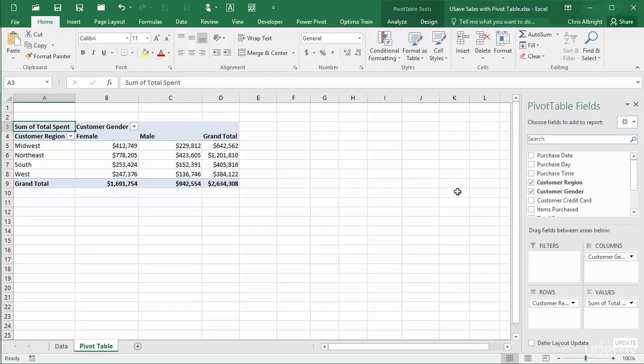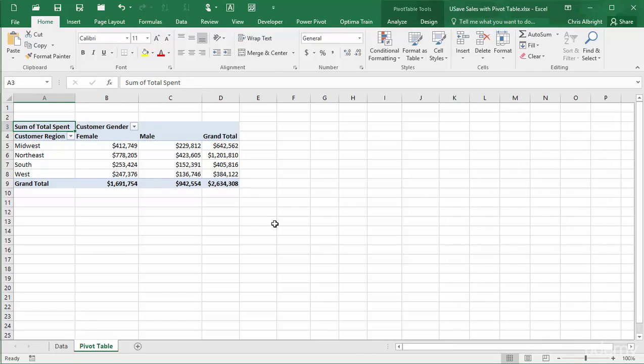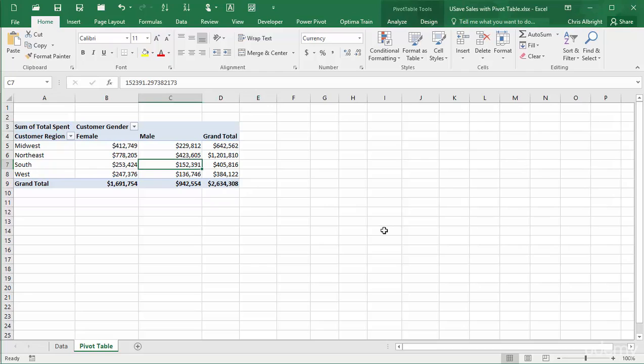If you close the pane, note that it won't reappear by selecting a cell inside the pivot table. But you can get it back by clicking the field list button on the analyze ribbon.